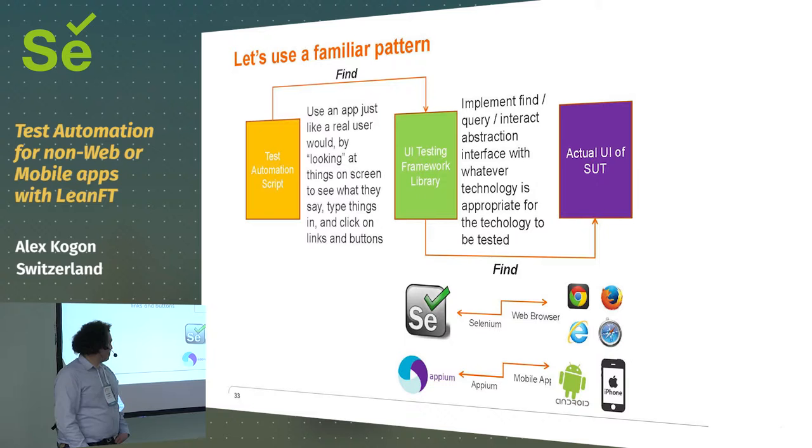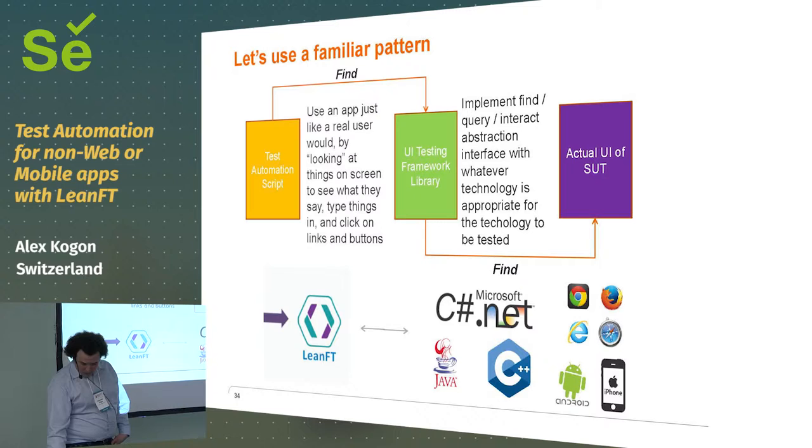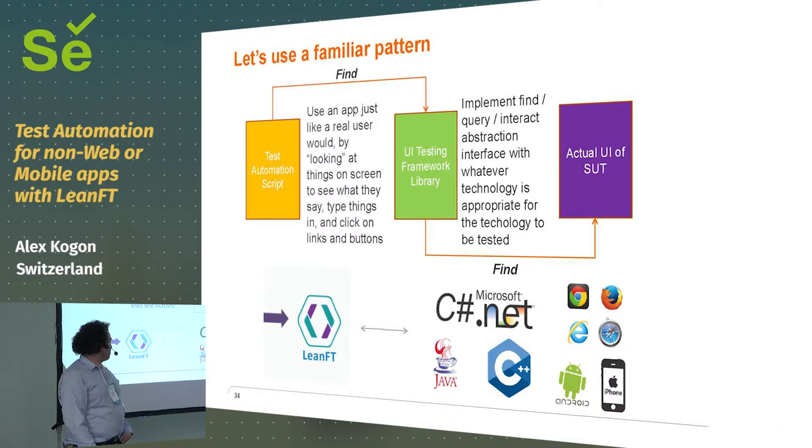That's why there's great tools like Applitools for that. And then they said, well, why don't we take the same basic API and do it for mobile testing? And Appium was born.